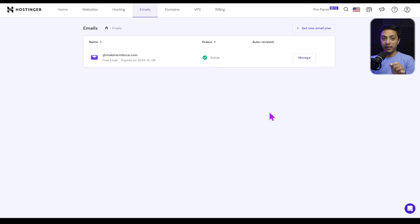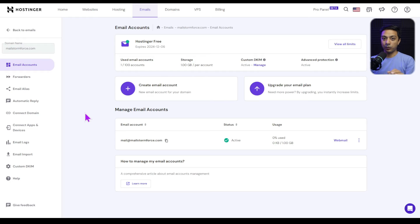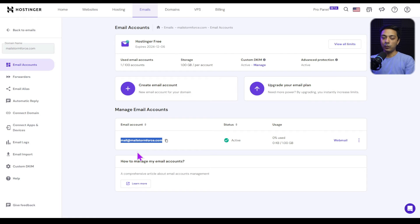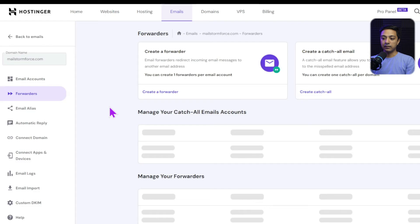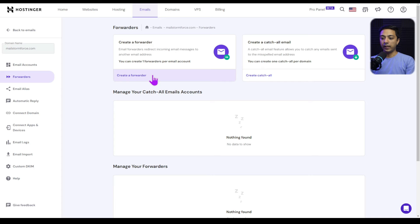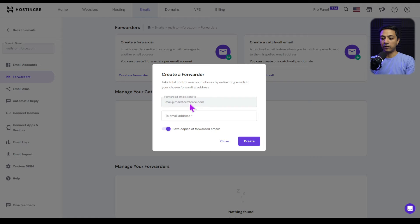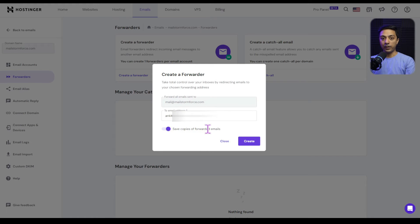Now that we've created our custom email address, we come back to the email section and click 'Manage' again. This opens a different dashboard to manage all created email addresses. Our next step is to create an email forwarder. On the left-hand side there's an option for 'Email Forwarders' — let's click on that. To create a new forwarder, click 'Create a Forwarder.' Our branded email address shows here, and just below we enter the Gmail or generic email address where we want to forward all emails. We can optionally keep a copy on the server, then click 'Create.'